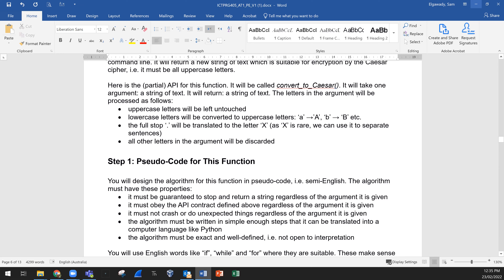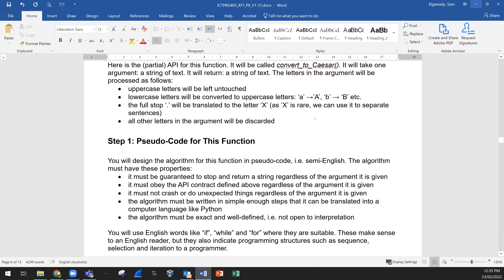The partial API for this function: it will be called 'convert_to_caesar'. It will take one argument — a string of text — and return a string of text. The letters in the argument will be processed as follows: uppercase letters will be left untouched, lowercase letters will be converted to uppercase, the full stop will be translated to the letter X (since X is rare, we can use it to separate sentences), and all other characters in the argument will be discarded.